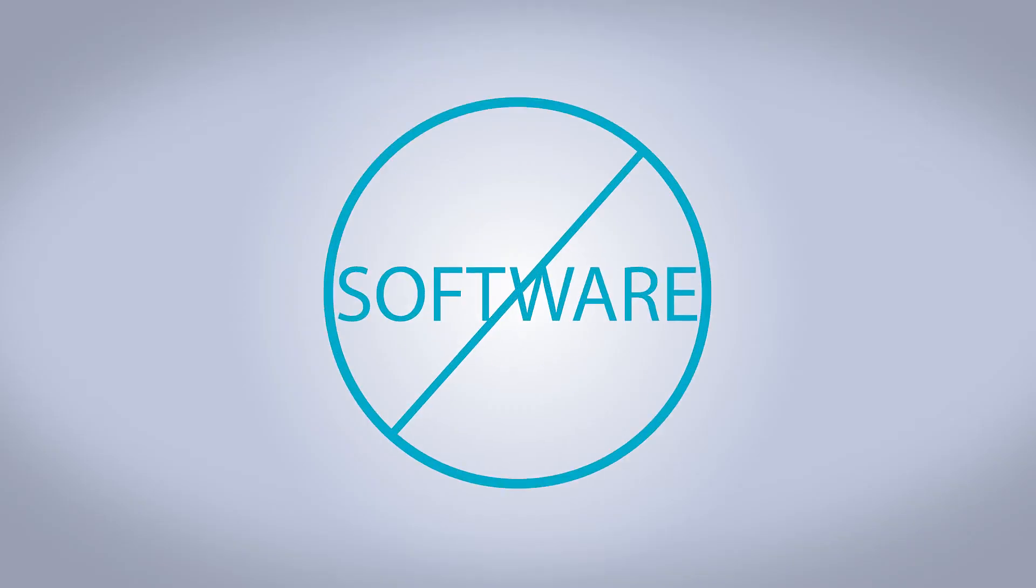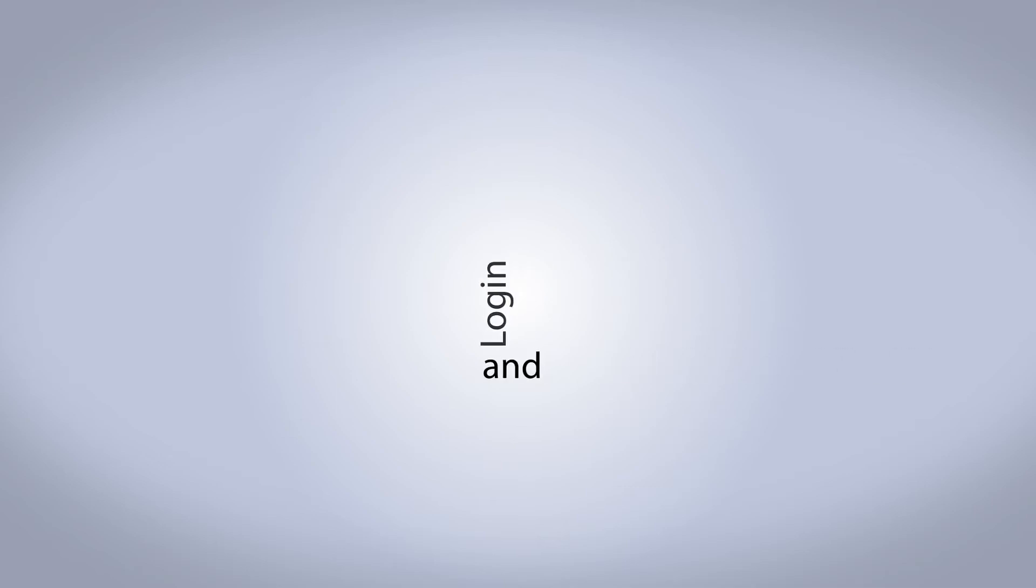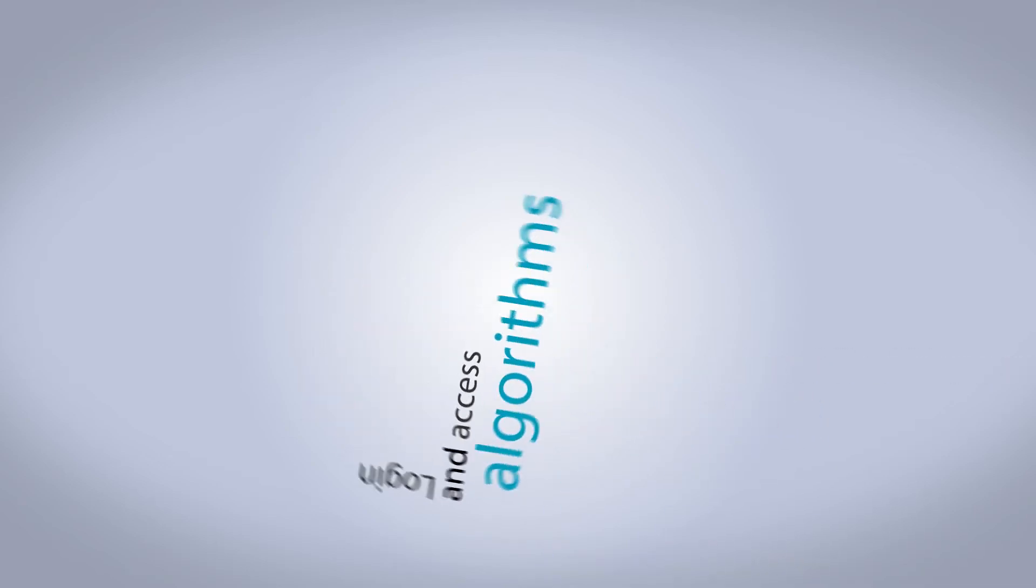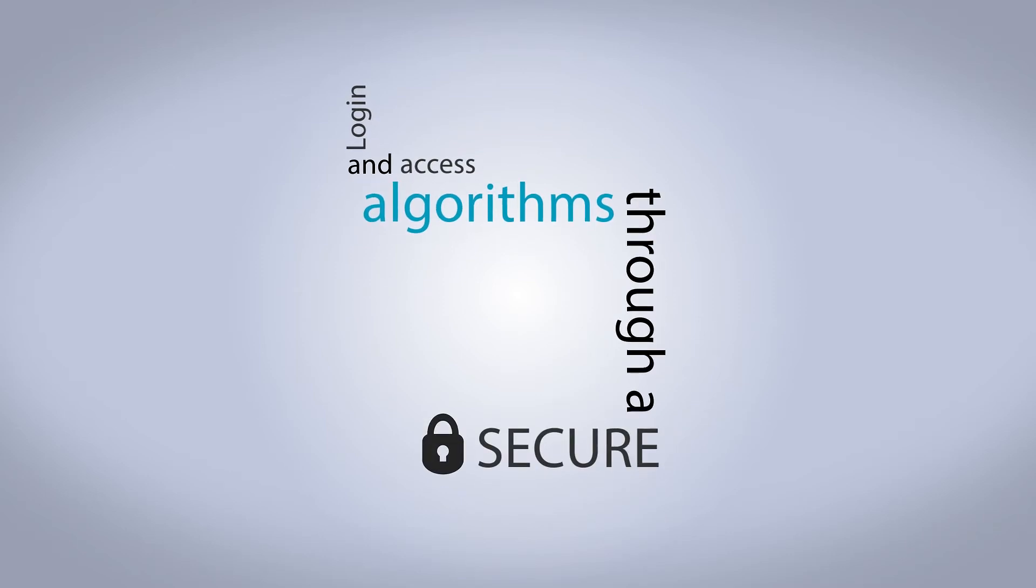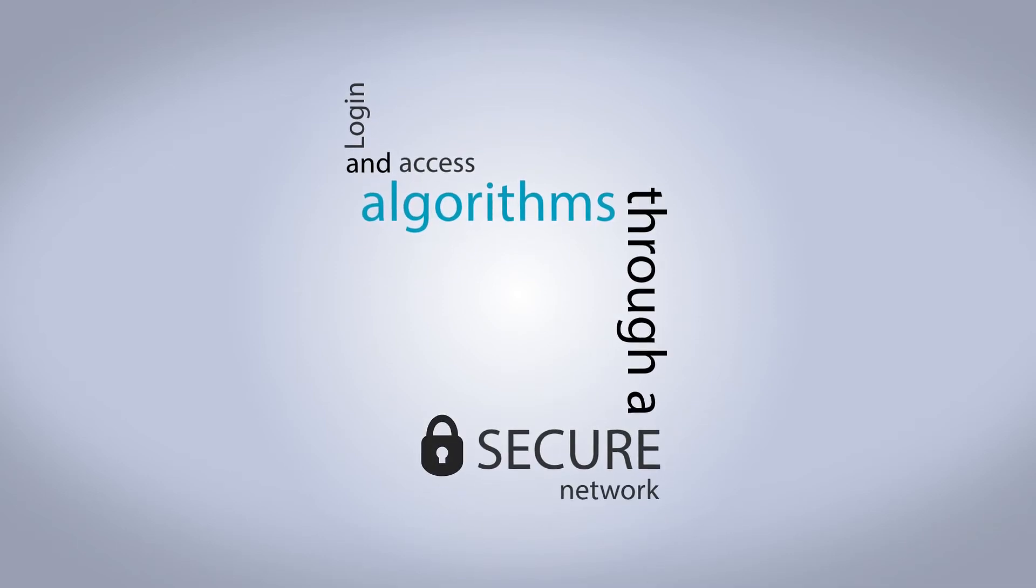End users don't need to install any software on their local machine. They simply need to log in and access all of the algorithms they need through a secure network on the cloud.